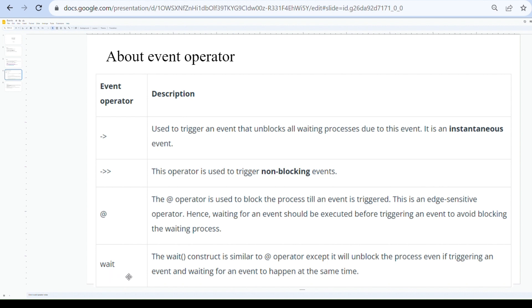The wait construct is similar to the at operator, but with a key difference: it will unblock the process even if the event is already triggered. It also unblocks the process even if triggering an event and waiting for an event happen at the same time. In contrast, the at operator can cause blocking in that scenario.